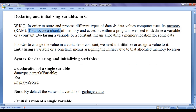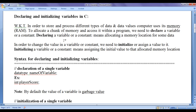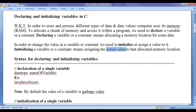To allocate a chunk of memory and access it within a program, we need to declare a variable or a constant. We know that a variable is a named memory location whose value can change during execution. In order to change the value in a variable or constant, we need to initialize or assign a value to it. Initializing means assigning the initial value to that allocated memory location.